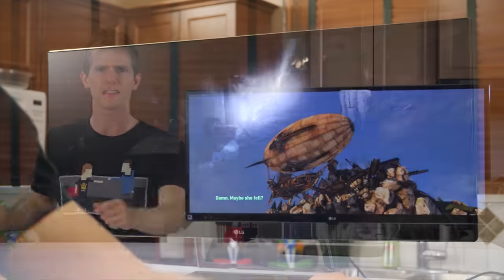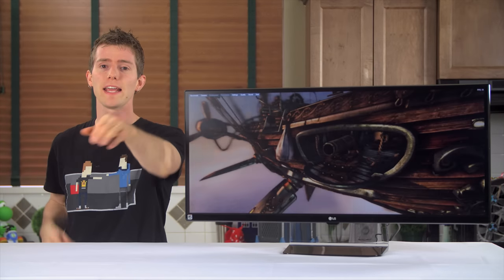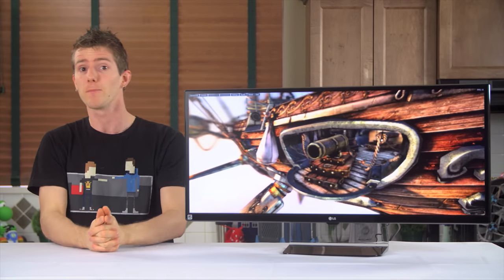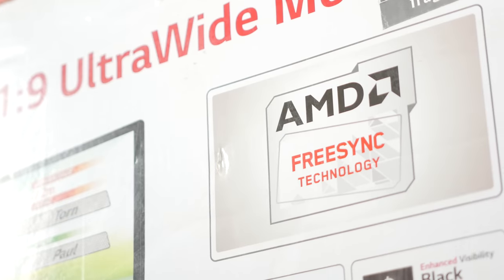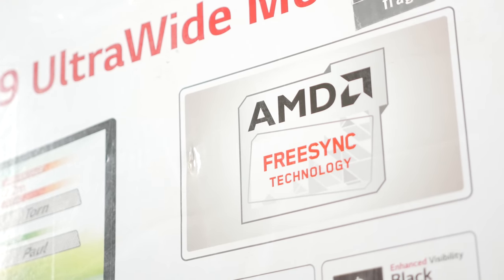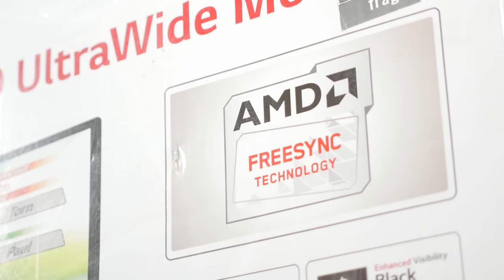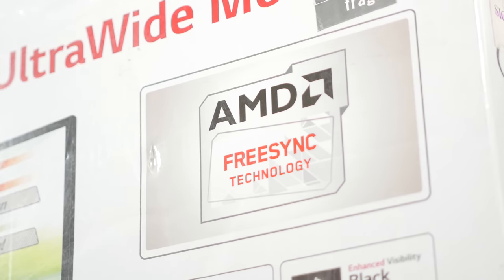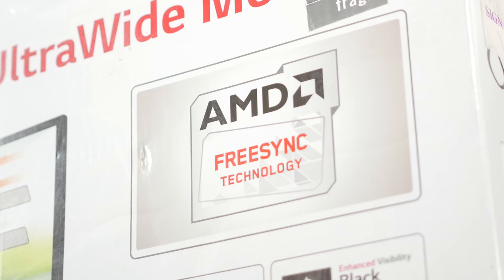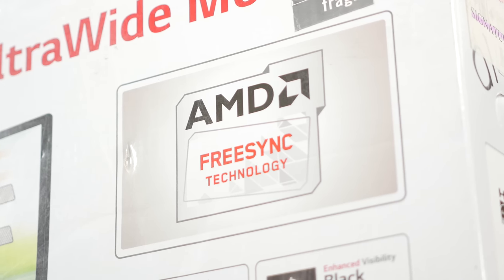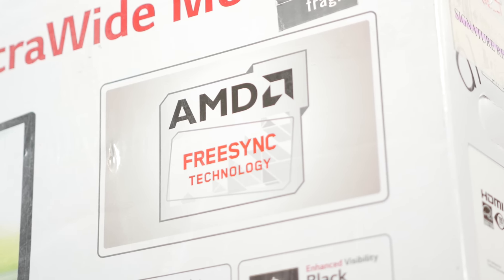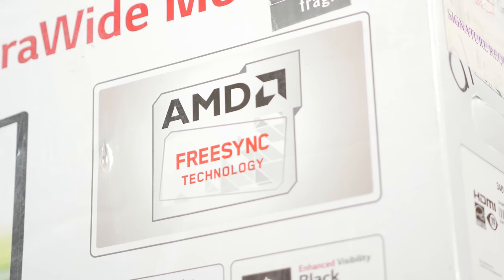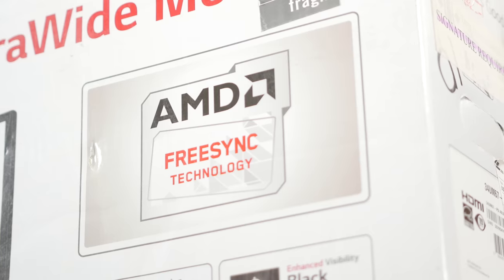But hold on a second Linus, you didn't even mention FreeSync yet. You're right, I didn't, but I will now hear in the conclusion. In spite of this monitor's presence in AMD's FreeSync media materials, and the prominent logo on the box, I didn't find the implementation of FreeSync to be as useful as it can be in this case.